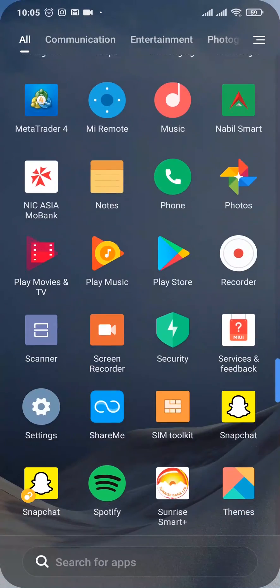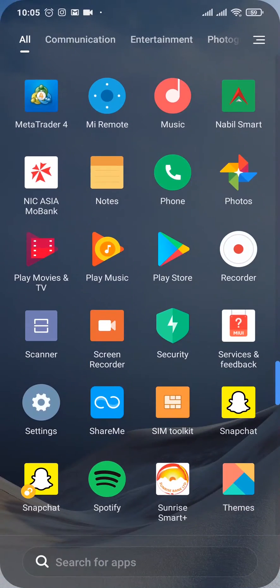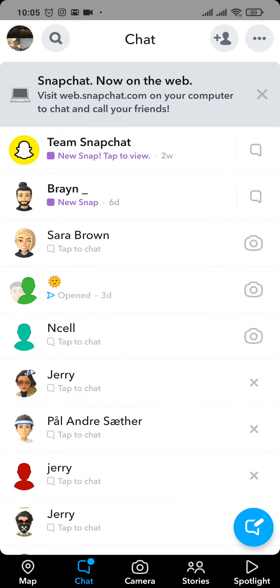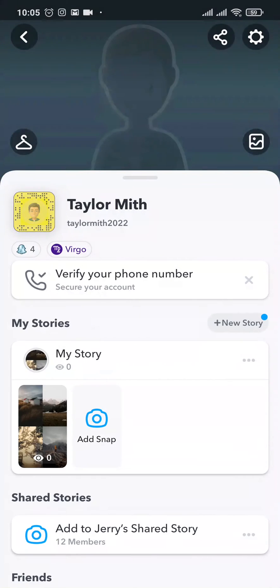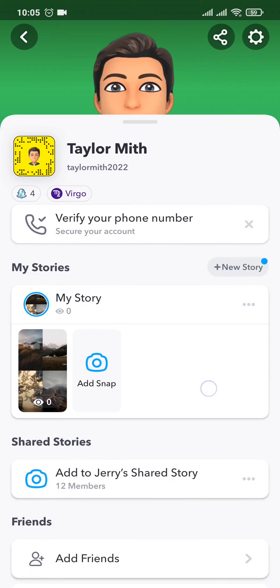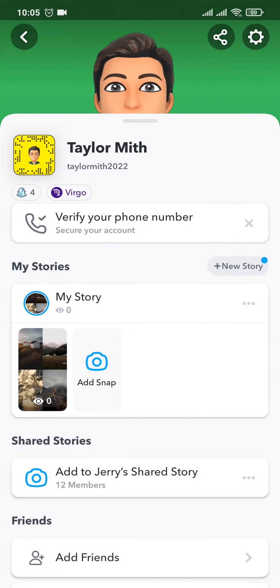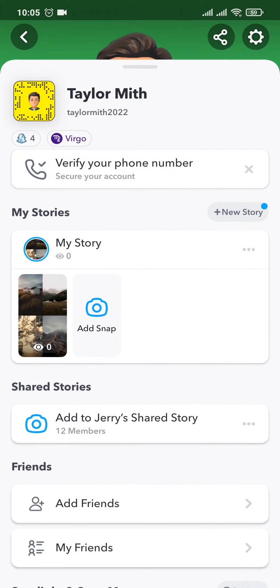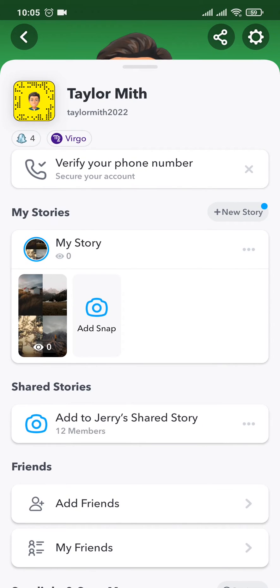First things first, let's head over to the Snapchat app. From Snapchat, tap on your profile icon on the top left of the screen. Now you'll have a section called My Stories, and all the stories that you've posted will be visible.